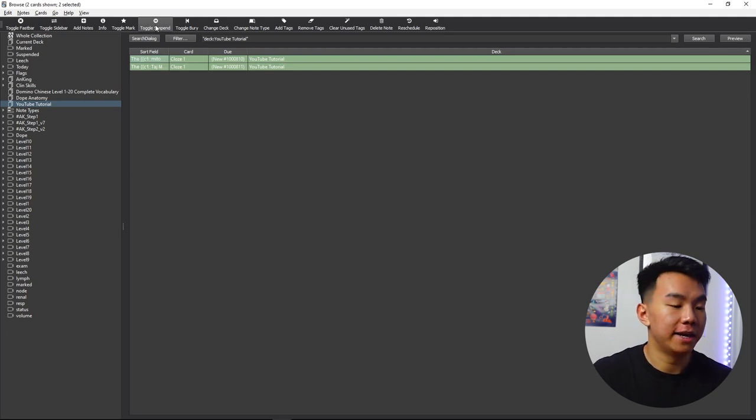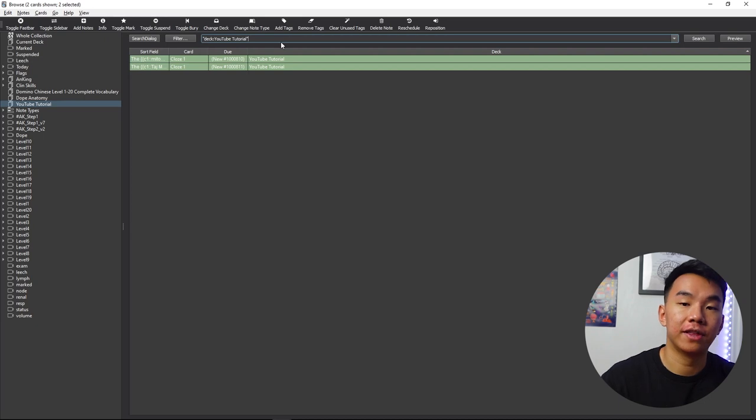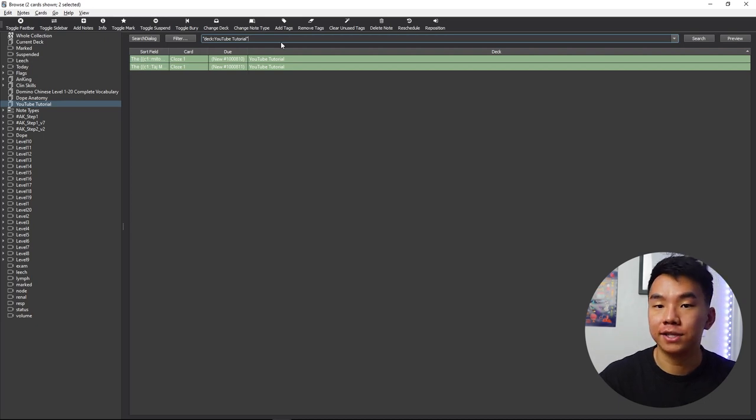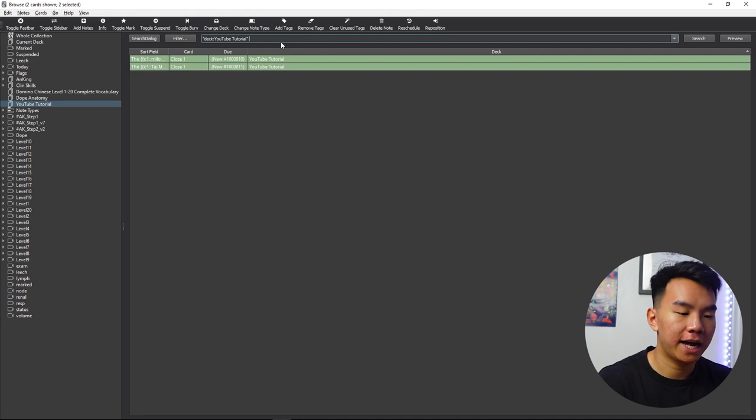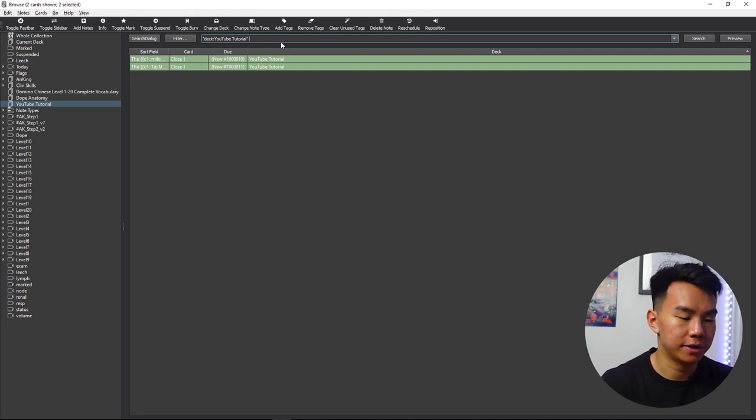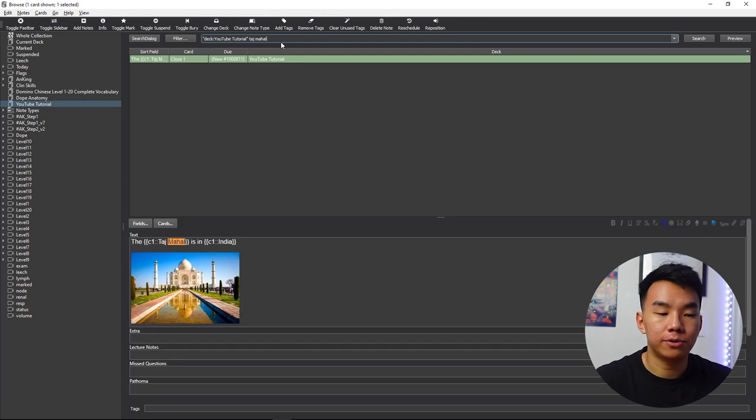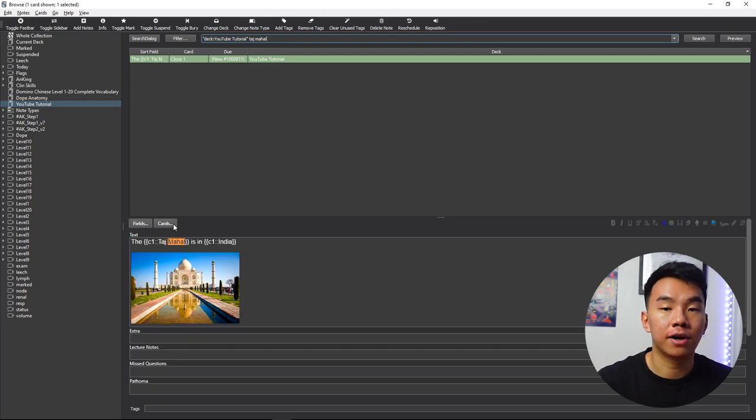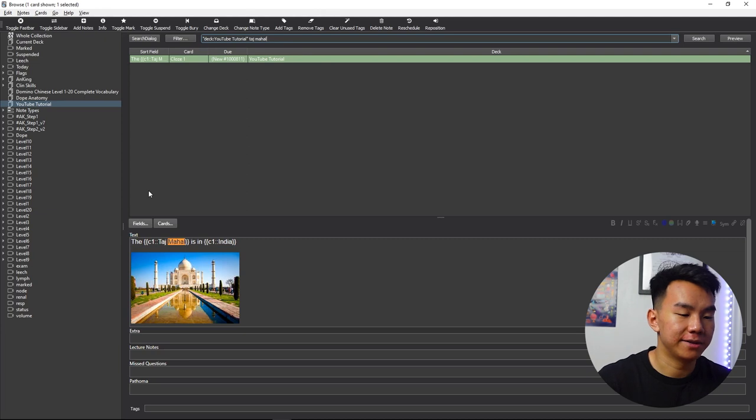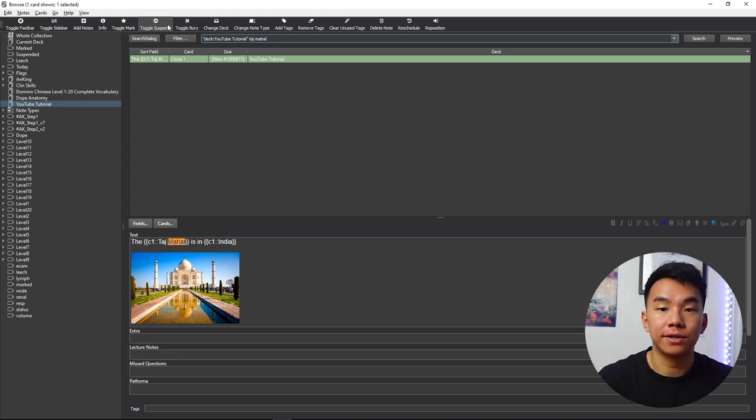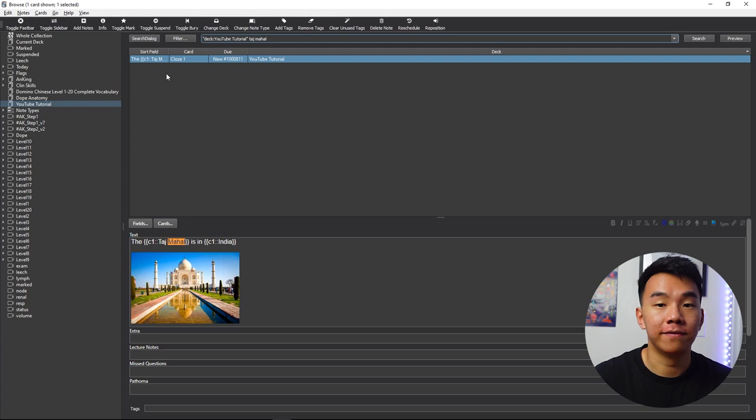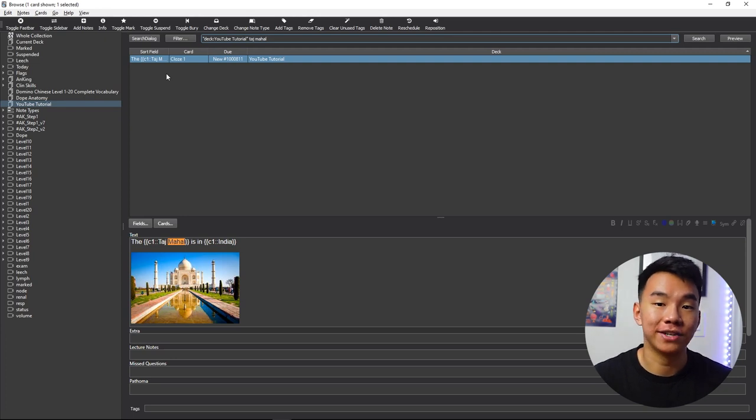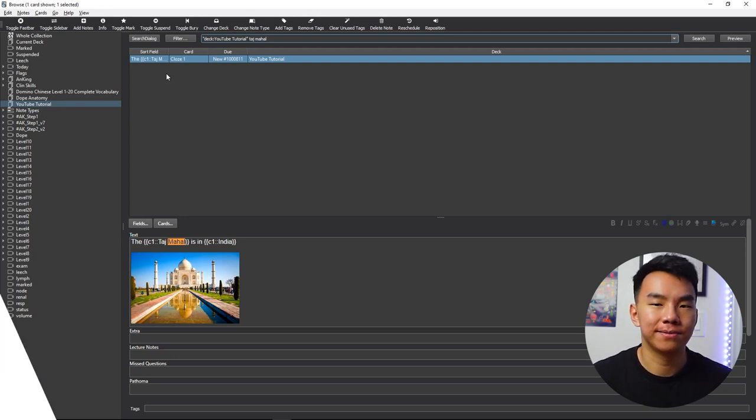And now I recommend using the search bar to search for the things that you're interested in learning or that you've already learned about so you can review. So let's say I have all the cards suspended, I want to learn about the Taj Mahal. And if you use the search bar, it can show you exactly all the cards that pertain to the Taj Mahal or any subject. And then you can select them and unsuspend them. So this way, you're only learning about the things that are relevant to you and that you're ready to learn so that you're not getting bombarded with all these random facts.